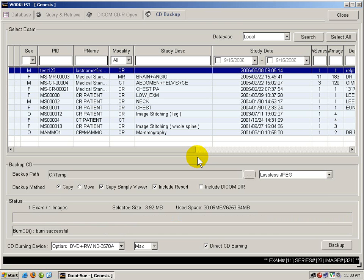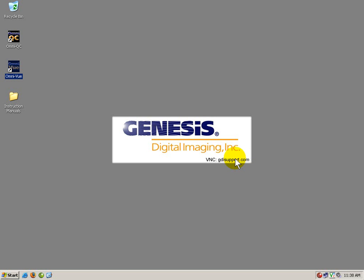What I will do now is close Omniview and show you what happens when you insert the CD into a Windows XP machine. I have inserted the CD into the machine, and now we must wait for the Simple Viewer to automatically launch.